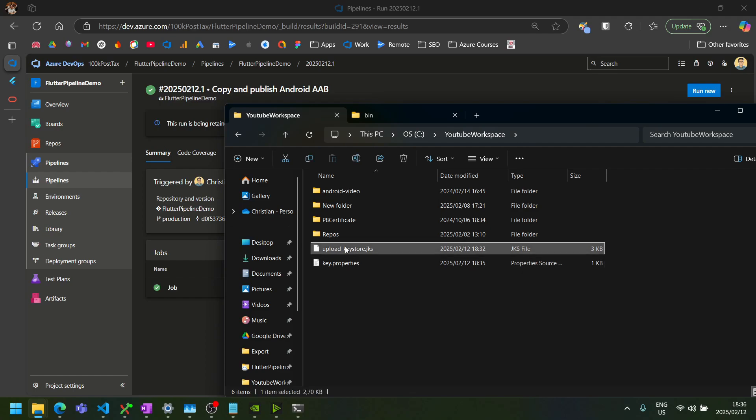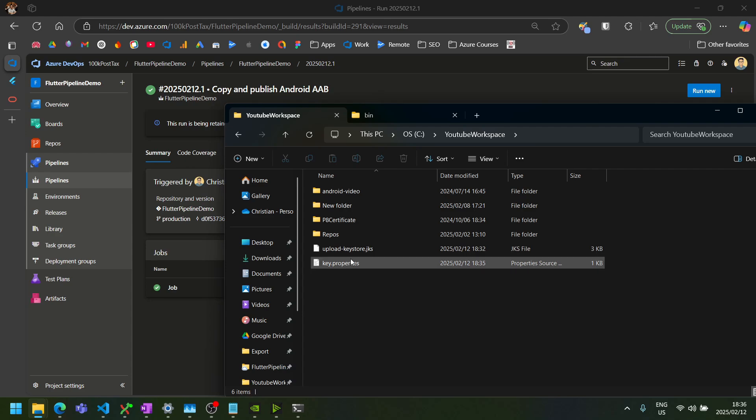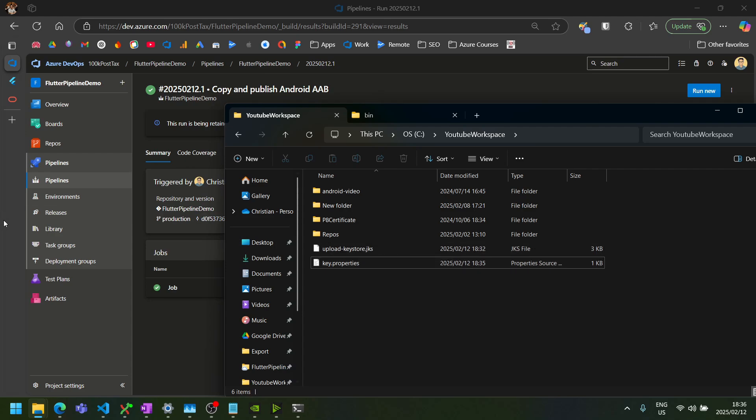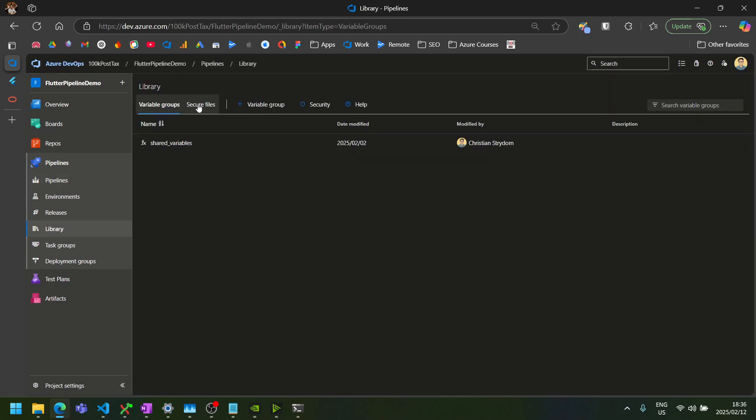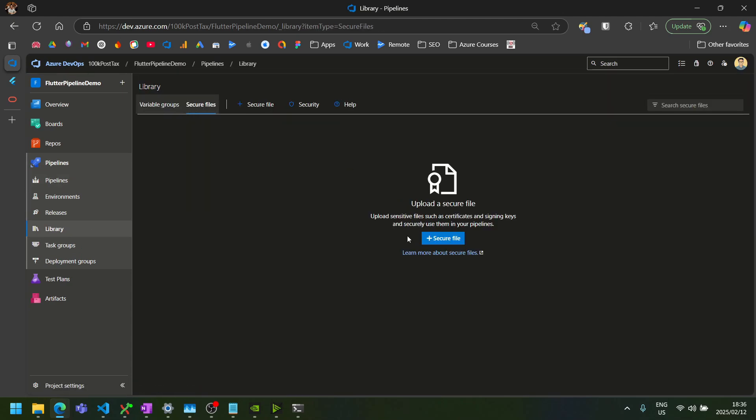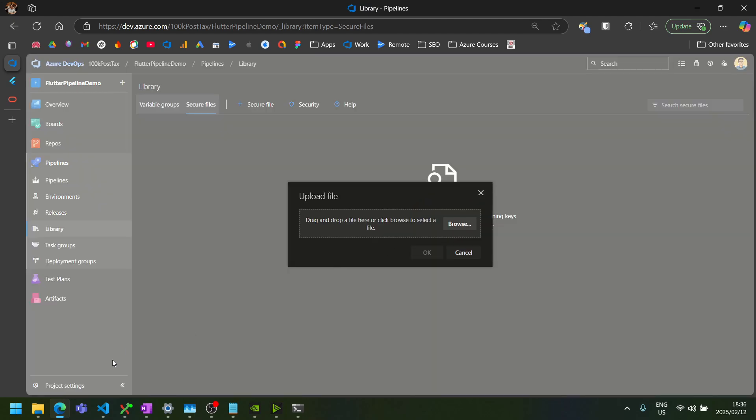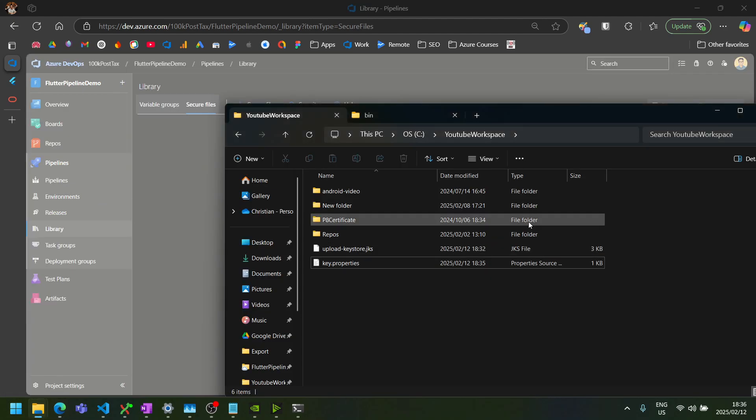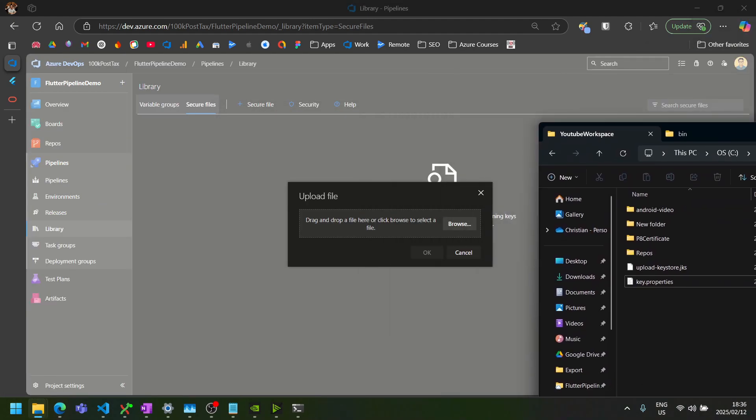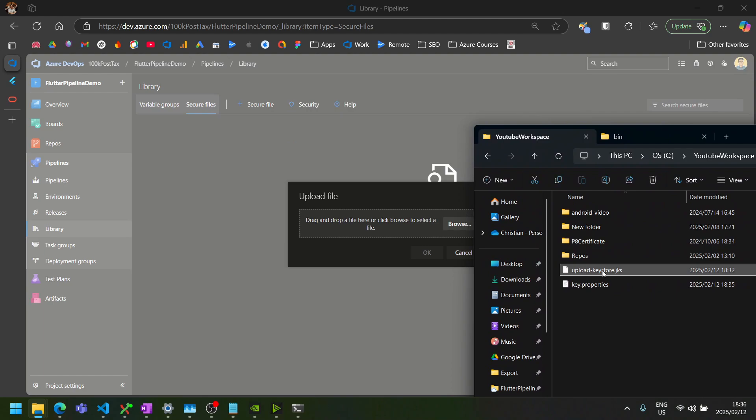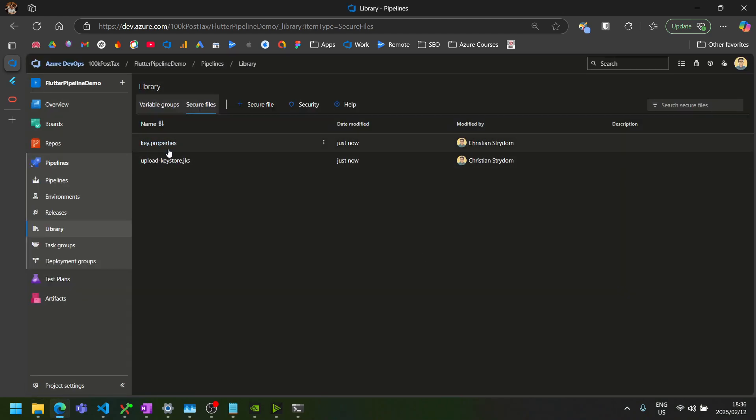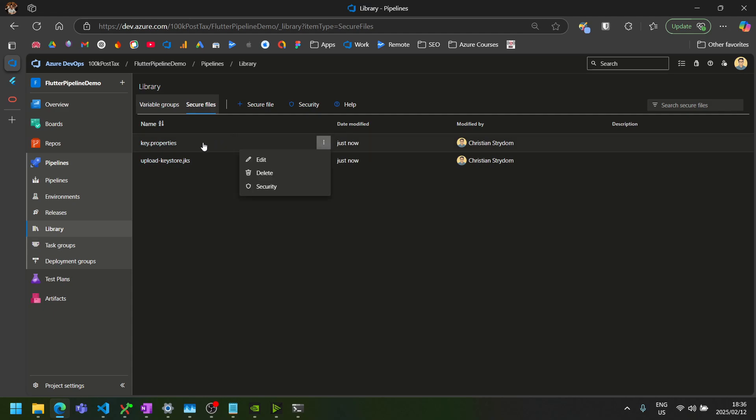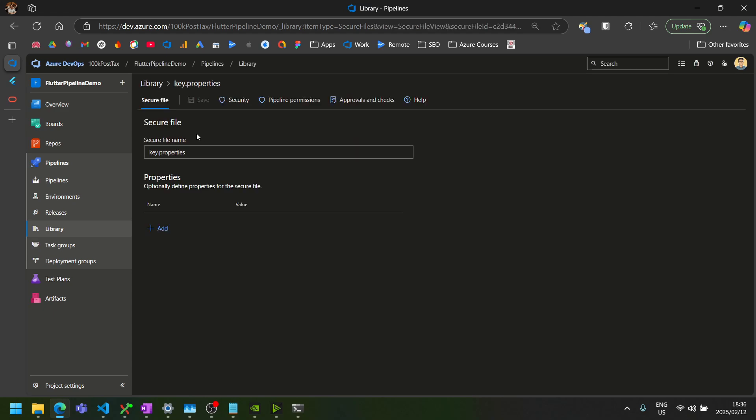Great. So now that we have both our key store file and our key.properties files, we can upload both of these files to our secure files on Azure DevOps. So on Azure DevOps, you can go to the library tab and go to secure files tab at the top. Then you can add a secure file here by just dragging and dropping our new files in here. Azure DevOps now keeps these files for us securely. You can never download them again. The only thing you can do is either delete them, change the security or permissions here, add some properties to it, or change the file name.